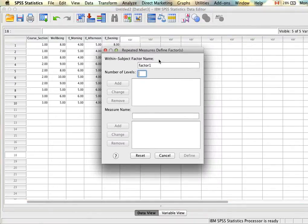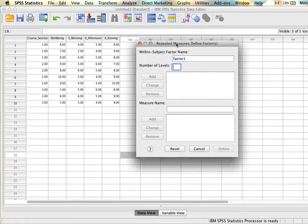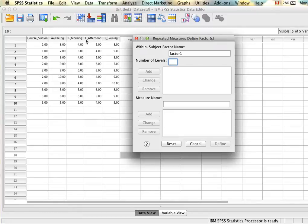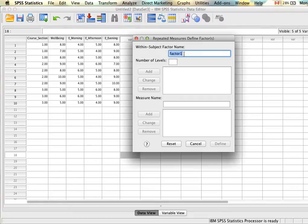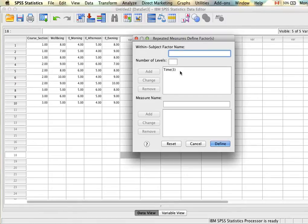Before we can look at the regular dialog box, we have to specify what the within-subject factors are. Essentially, what we need to do is name the independent variable. In this case, we're looking at morning, afternoon, and evening, and we want to see if there are differences depending on the time of day and how people's energy changes. So we'll call the independent variable 'time'. Then we have to tell SPSS how many levels this variable has — in our case, we have measurements in the morning, afternoon, and evening, so we tell SPSS there are going to be three. Once we've entered the name and the number, we click Add, and SPSS will carry this down. We now see that time is made up of three levels.